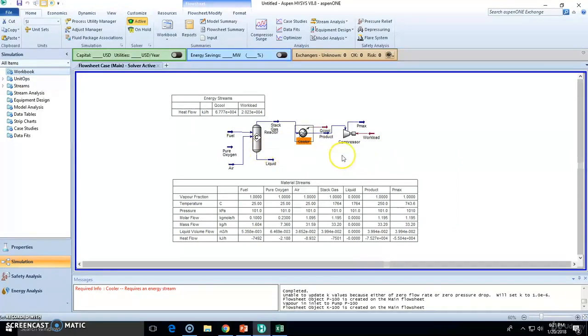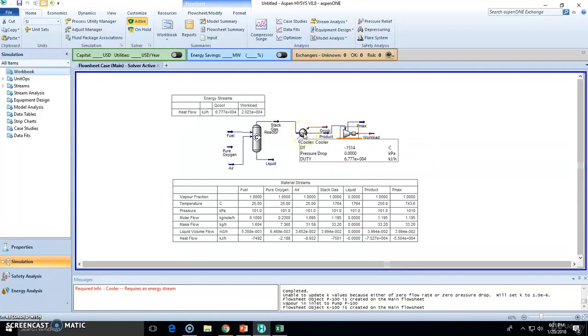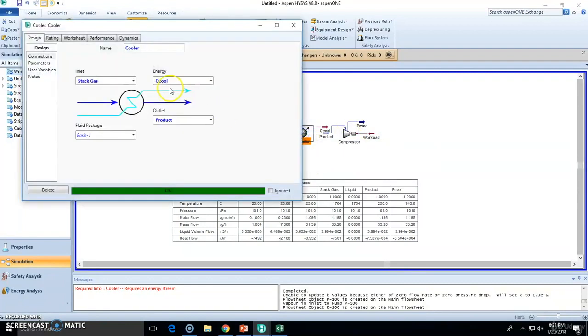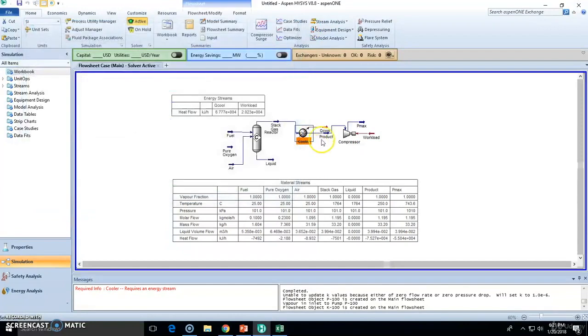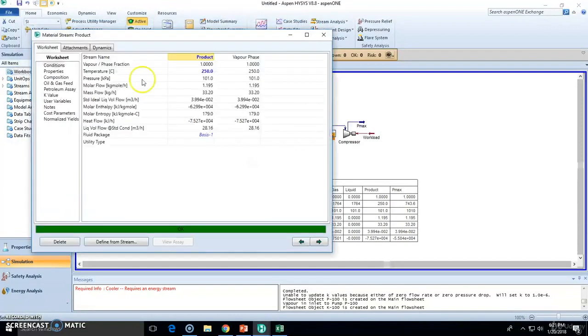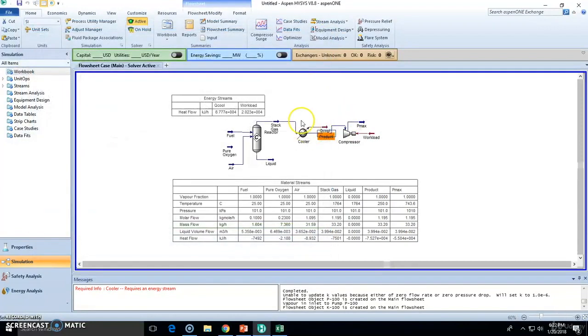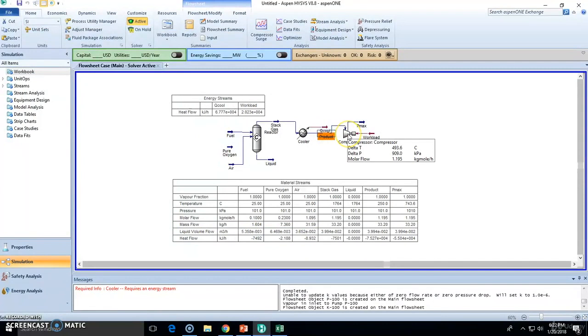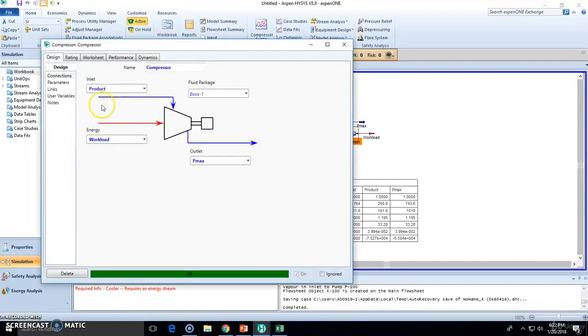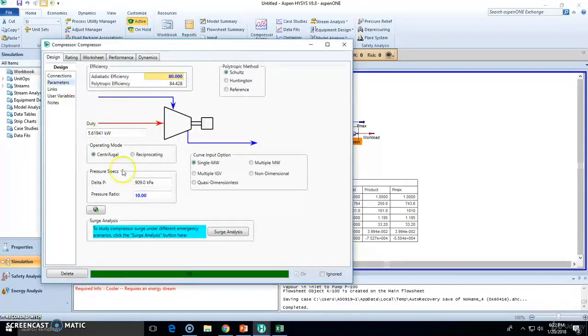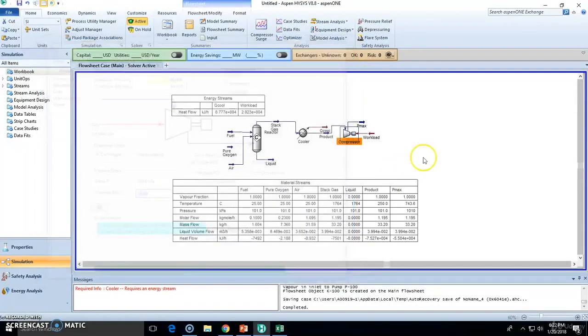I added the cooler and the compressor. Essentially this cooler is going to cool down up to here, up to 250 Celsius, and then we will compress the gas right here which has a 1 to 5 ratio here, sorry, 1 to 10 ratio.